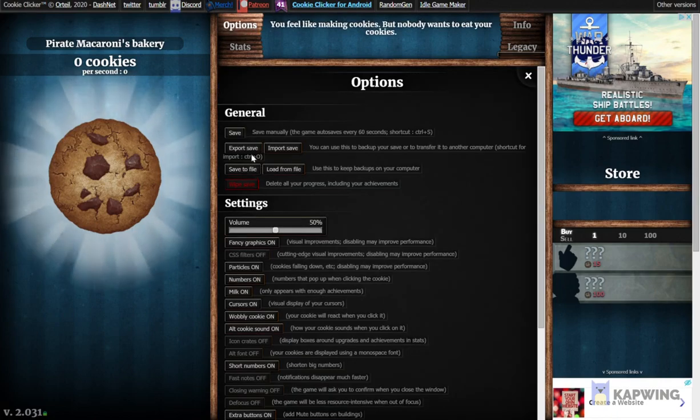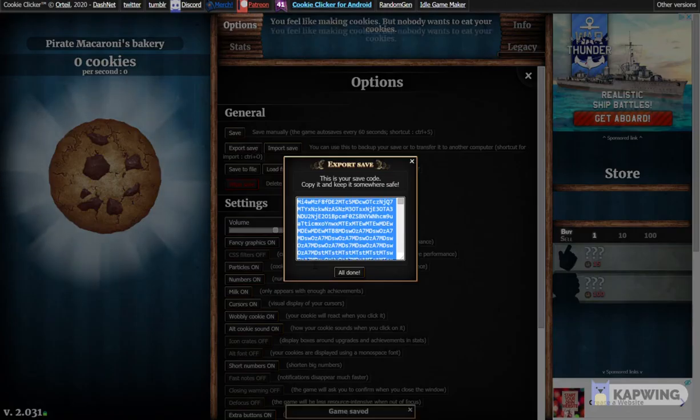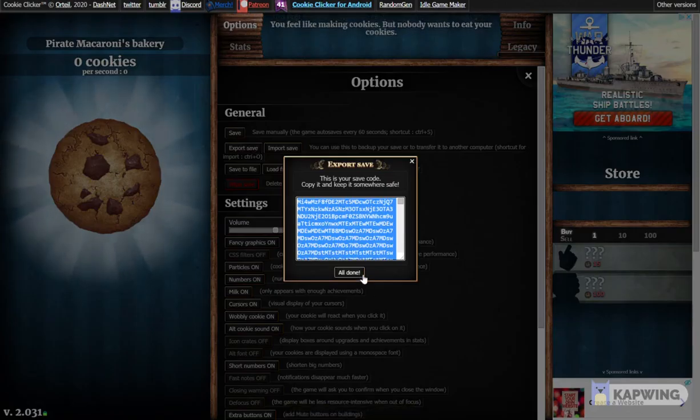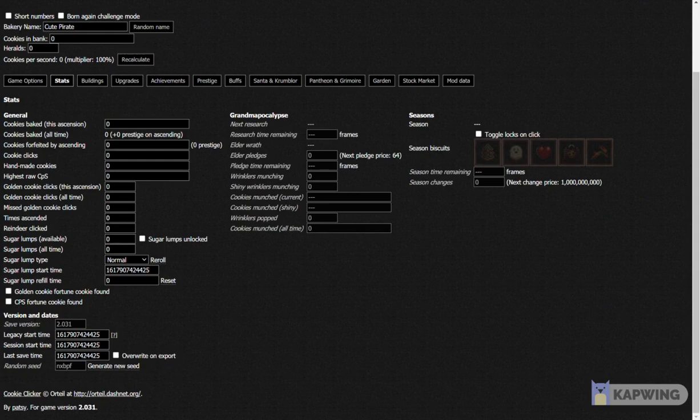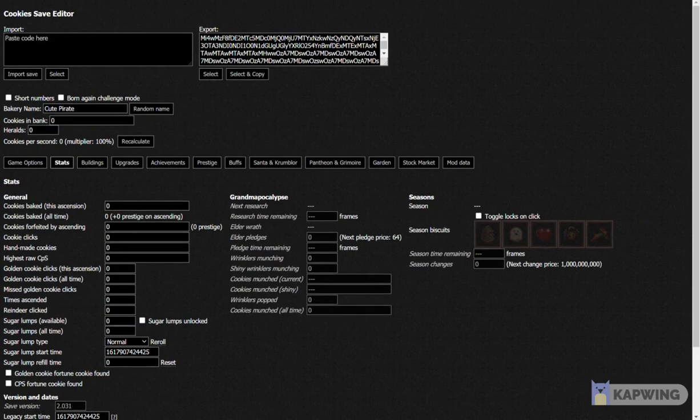Click Options, click Export Save, click Control-C, click All Done, then go to Cookie Save Editor. I'll put the link in the description as usual.